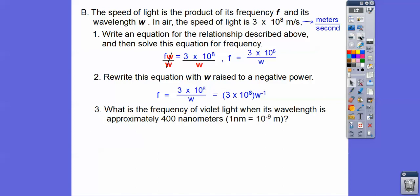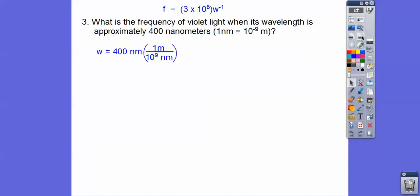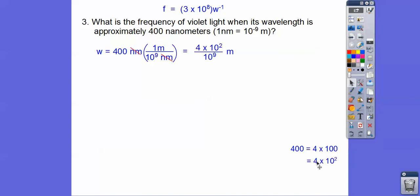So what is the frequency of violet light when its wavelength is approximately 400 nanometers? And 1 nanometer is 10 to the negative 9 meters. So let's take care of that first. The 400 nanometers: 1 nanometer equals 10 to the negative 9 meters, which is the same as 1 meter over 10 to the positive 9 nanometers. So this 10 to the positive 9 came from that — it slips downstairs. The nanometers cancel, and 400 is 4 times 100, which is 4 times 10 squared.